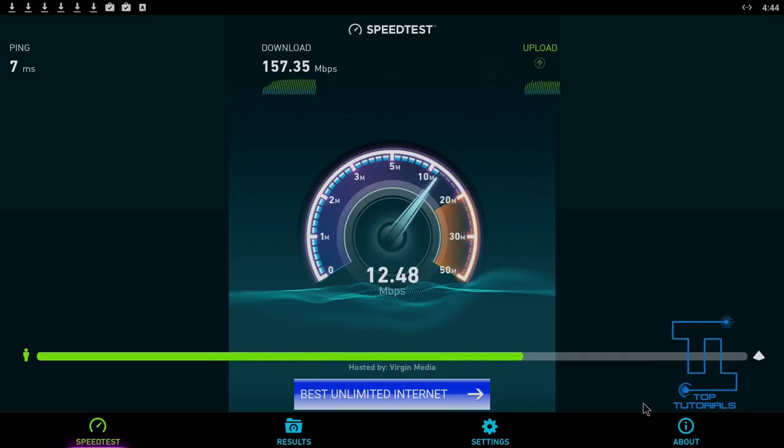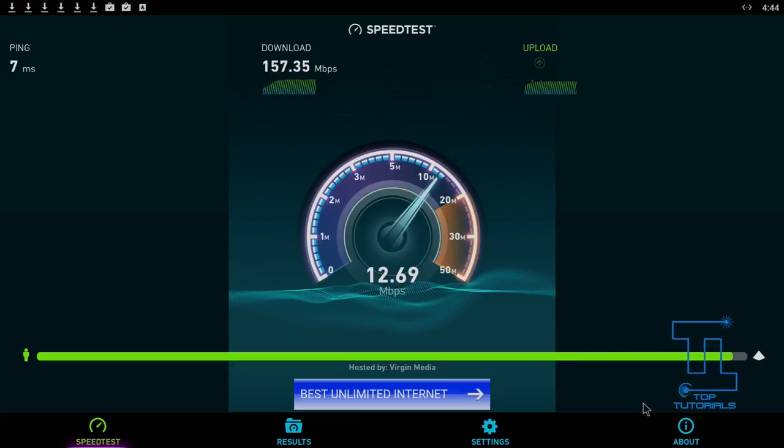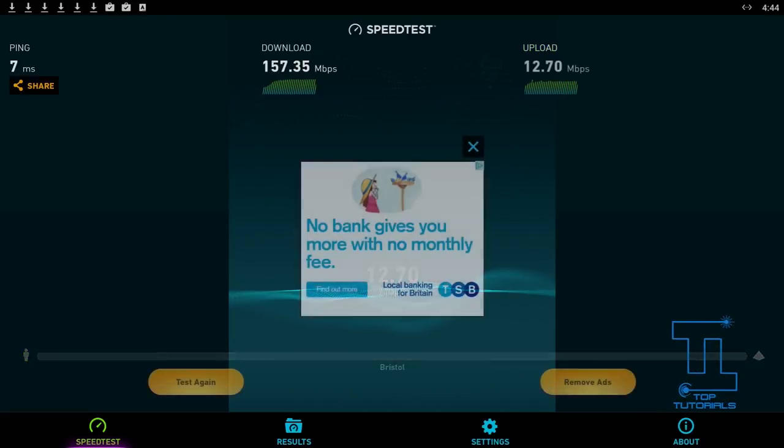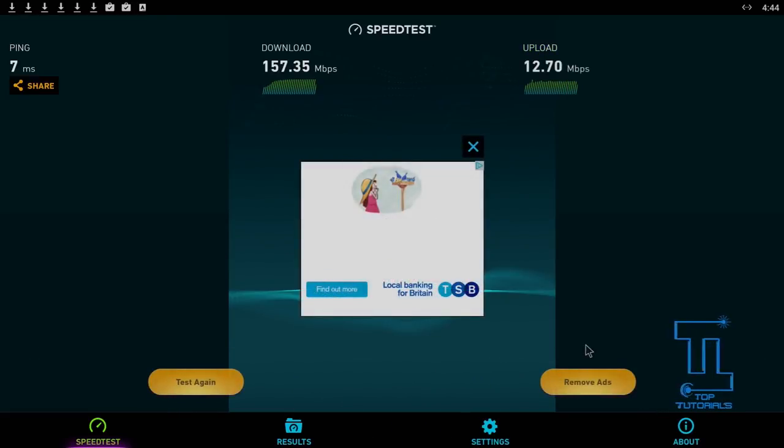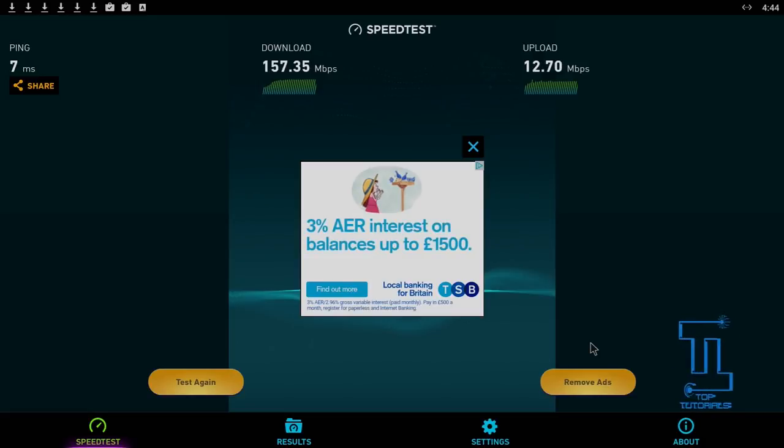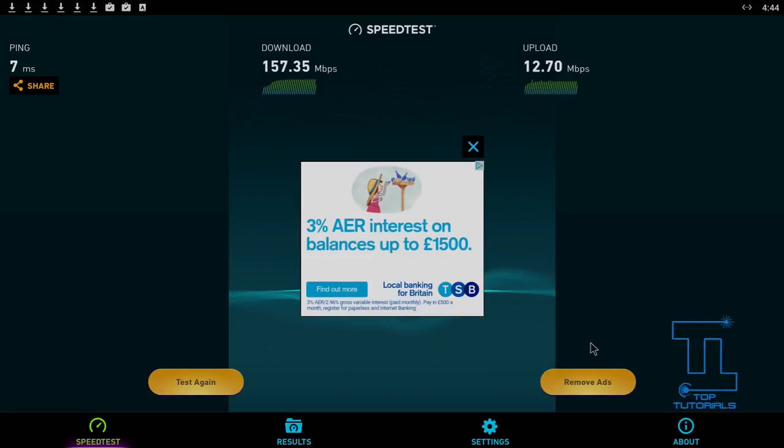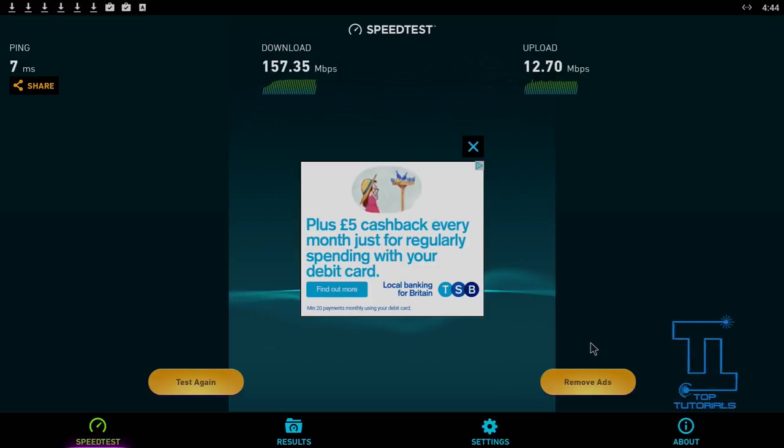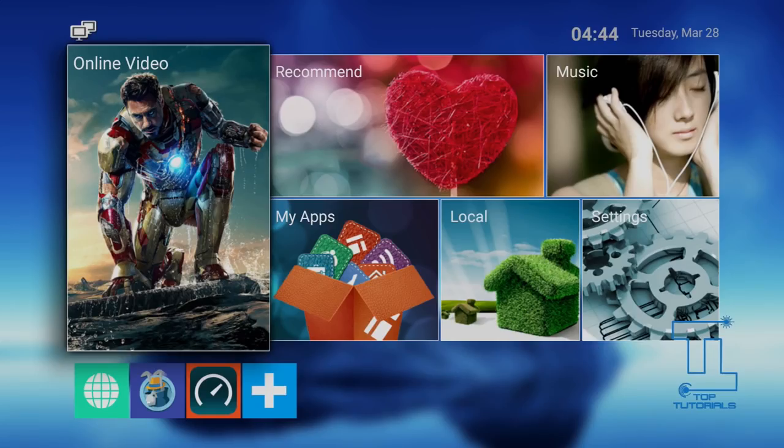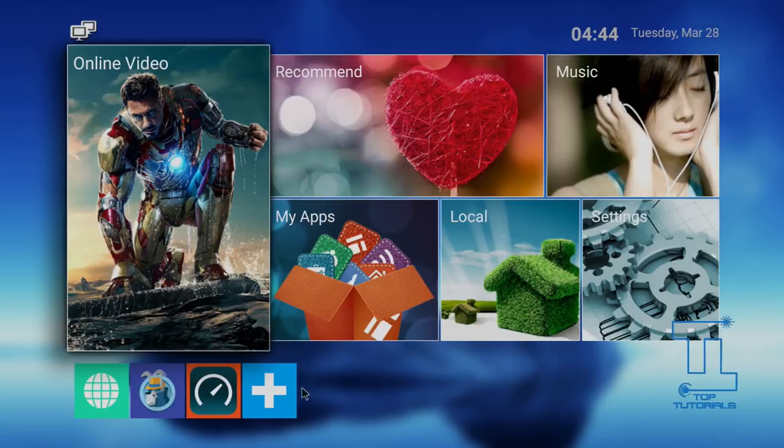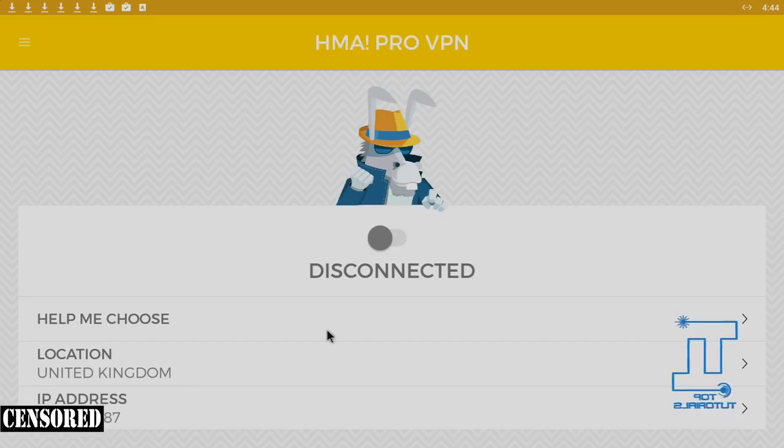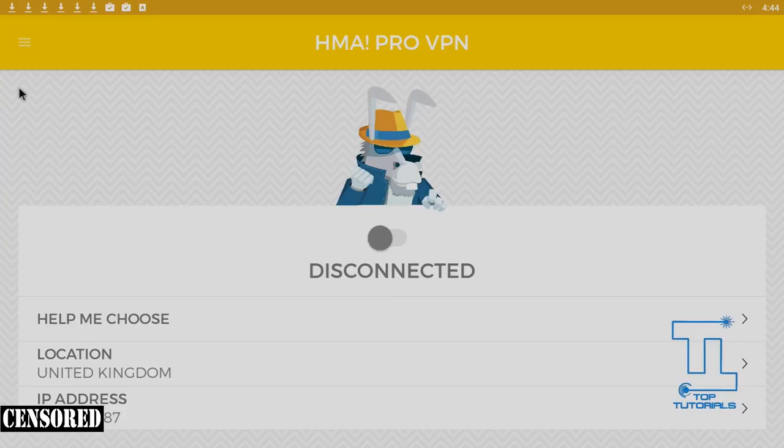However, as I said earlier, I'm finding the Hide My Ass Android application really does let it down. For those of you that know what you're doing, you could maybe use the OpenVPN app to fix that instead of using their own application. But really, they should have it nice and easy to use from the start.